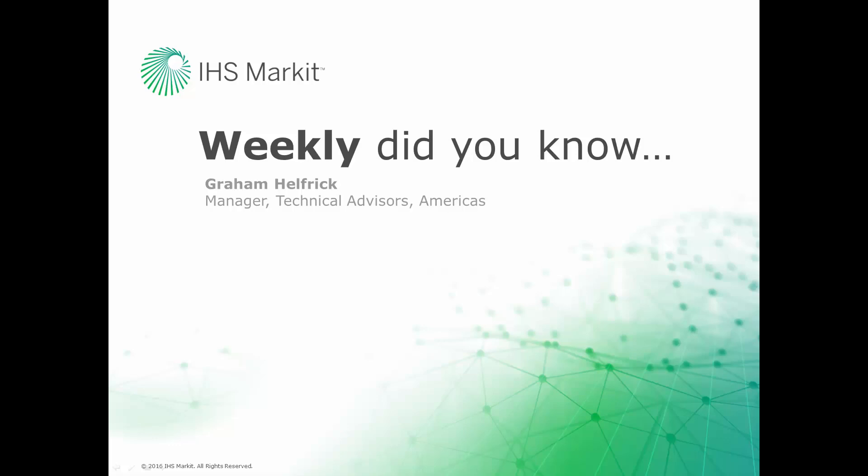Hi, this is Graham Helfrich, Technical Advisor Manager for the Engineering Software here at IHS Markit. Welcome to the weekly Did You Know episode, where we learn how to do something of value that you probably didn't know about your IHS Markit engineering software.